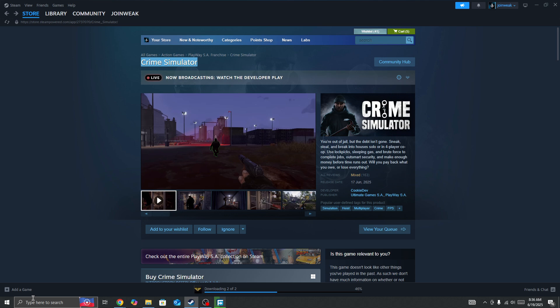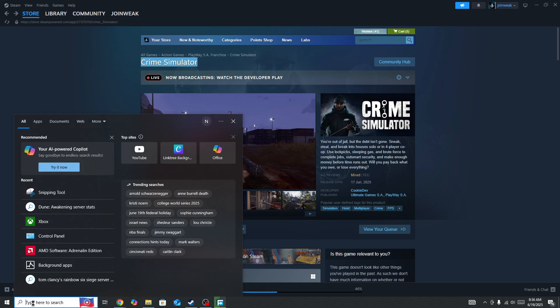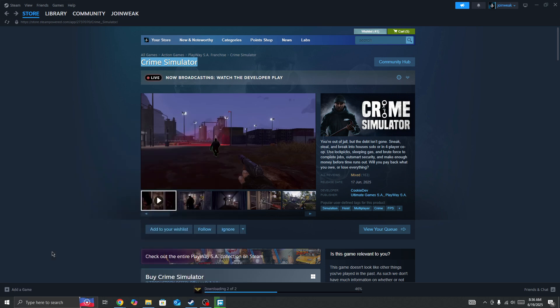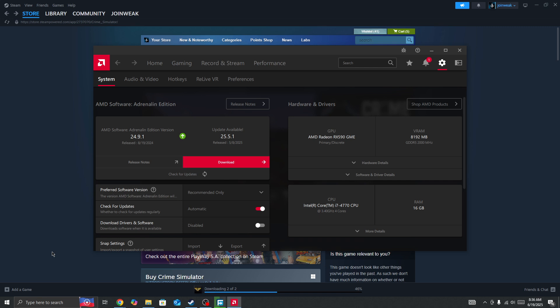The first thing you need to do is go to the search bar and search for your graphic card driver. If you have any pending update available for your graphic card driver, you need to update your graphic card driver to the latest version and then try again.